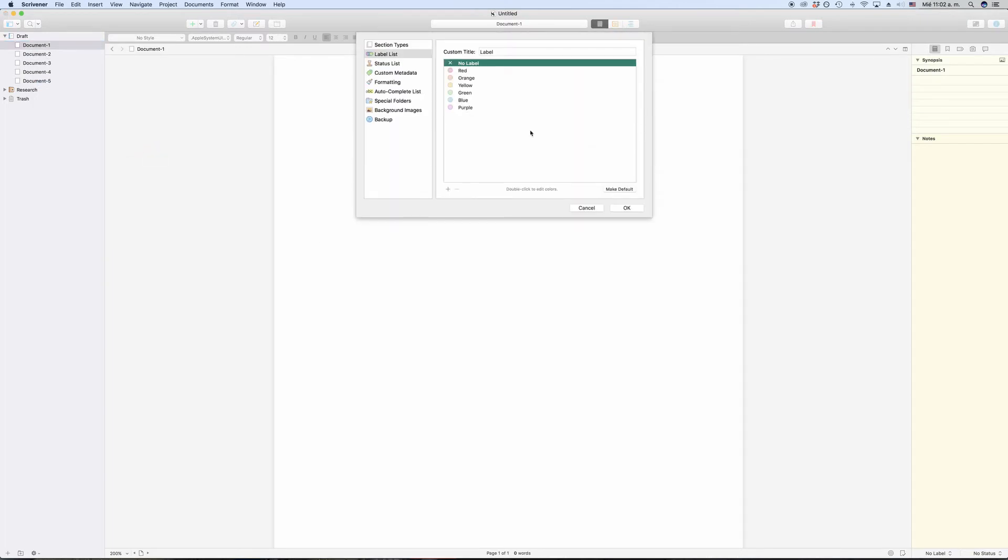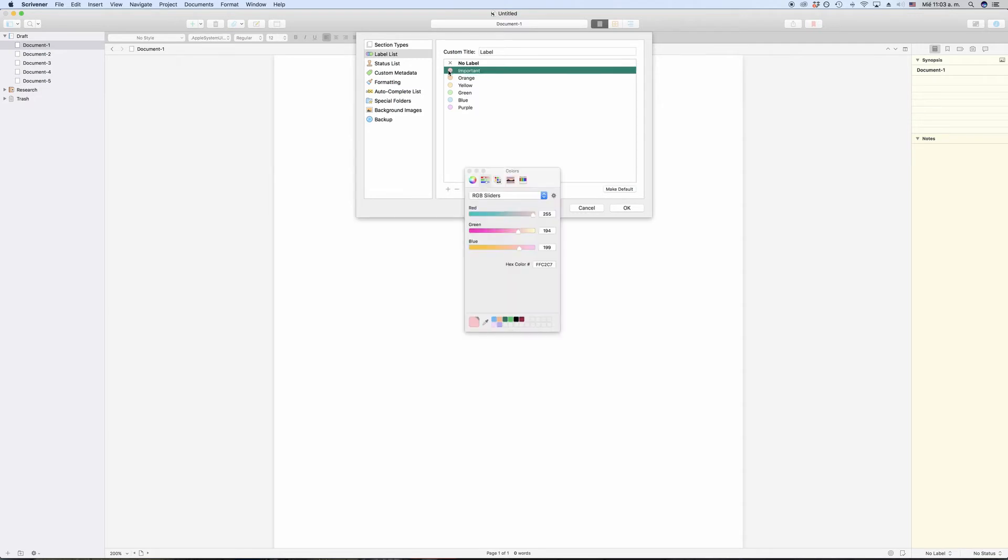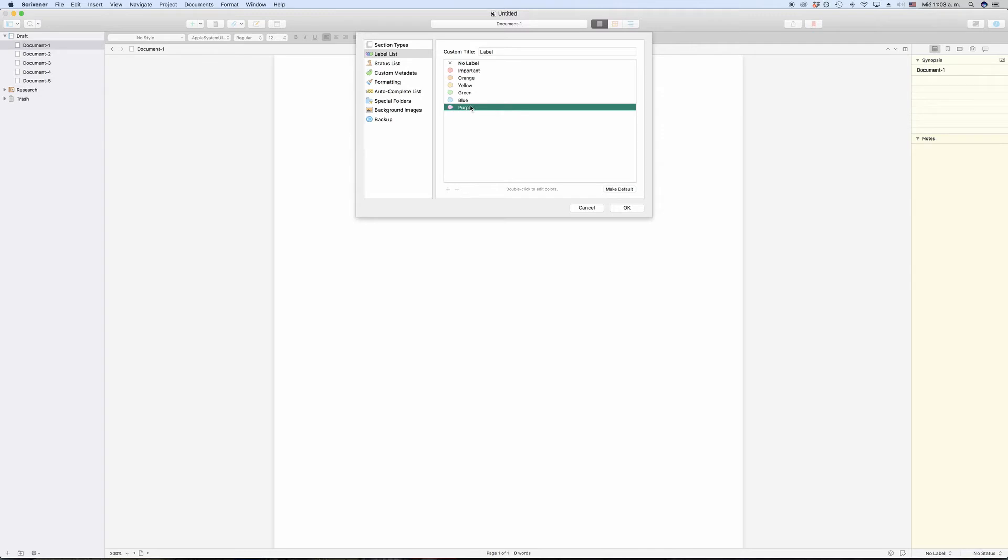Defining or changing the labels is really easy. In the label list, double-click on the label name or the color circle to edit it. With the plus and minus buttons at the bottom, you can also add and delete labels.